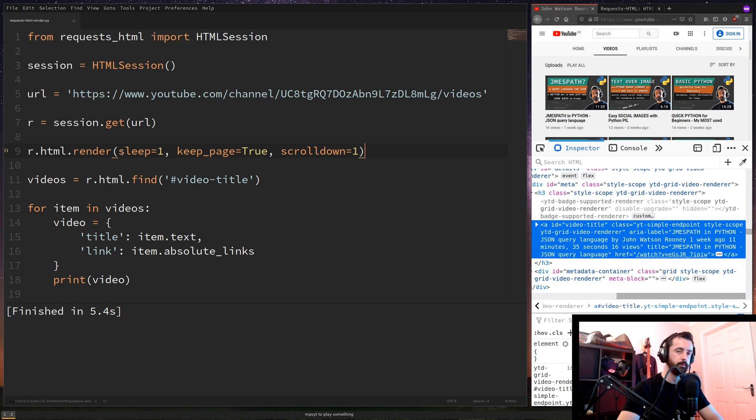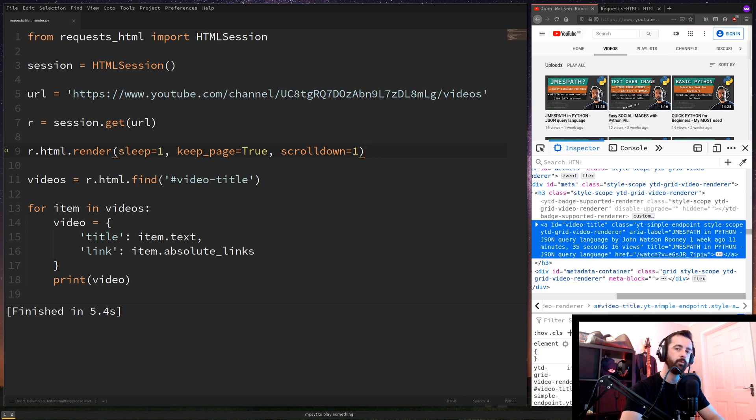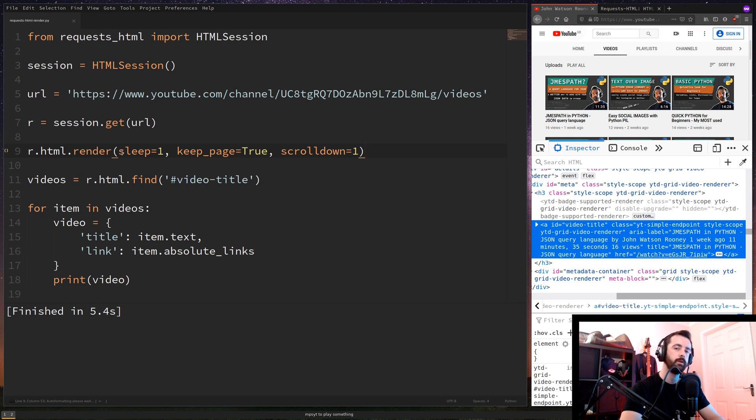The first one is sleep is equal to one. Basically just gives us a little bit of time sleep in between how it's working. I find that one is enough. If it's not returning any data to you or something's not quite working properly, try putting it up to two just to give it a little bit more time in between actions to get all the information for us.